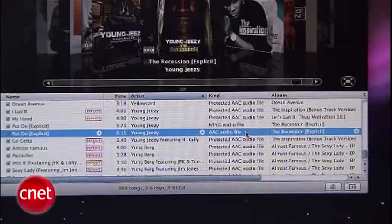A quick note: you'll also want to go back to the original song file and uncheck the Start and Stop Time so that it plays normally in the future.